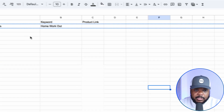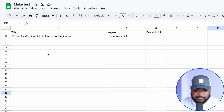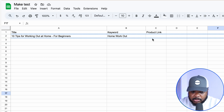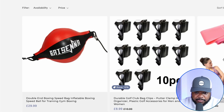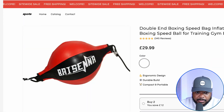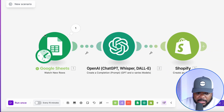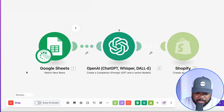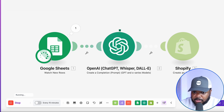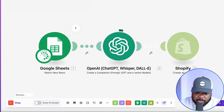For the spreadsheet information, I use the blog title '10 Tips for Working Out at Home' since I'm using a sports and fitness store. The keyword is 'home workout.' For the main product to promote within the article, I go back to the AI-built store, grab a product link, and paste it in. Then I click 'run once,' and it immediately starts analyzing the Google Sheet and producing the AI-written article.